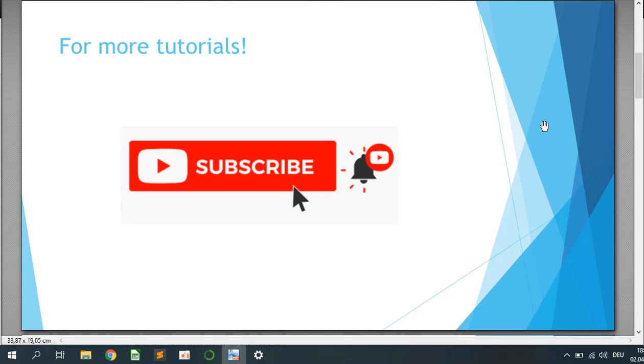So if you like this tutorial, hit the subscribe button, leave a comment. I will be really happy about it.